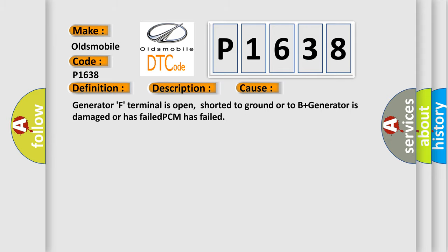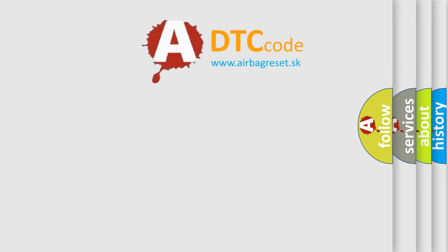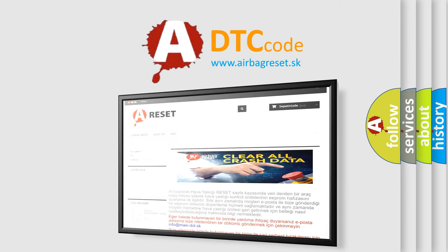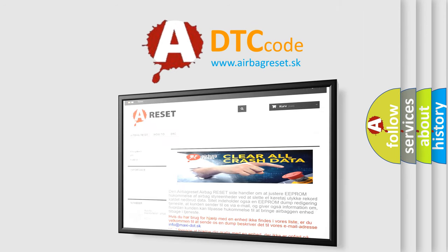The airbag reset website aims to provide information in 52 languages. Thank you for your attention and stay tuned for the next video.